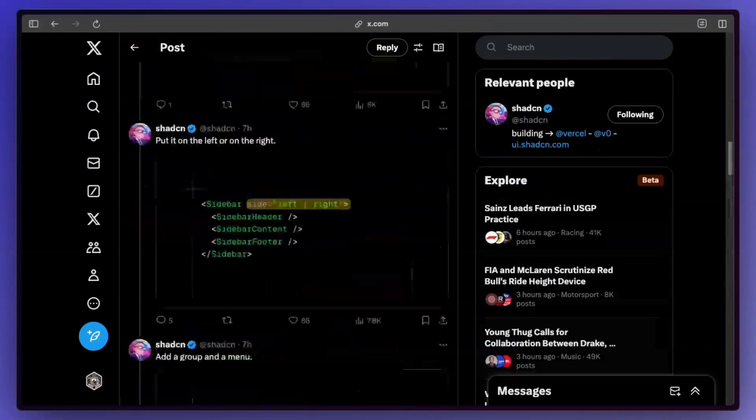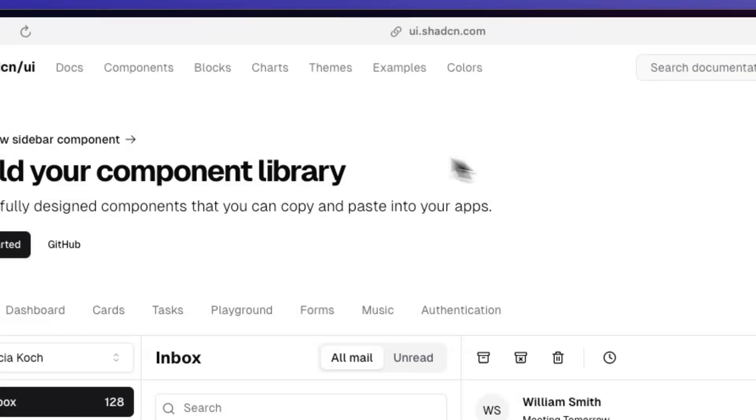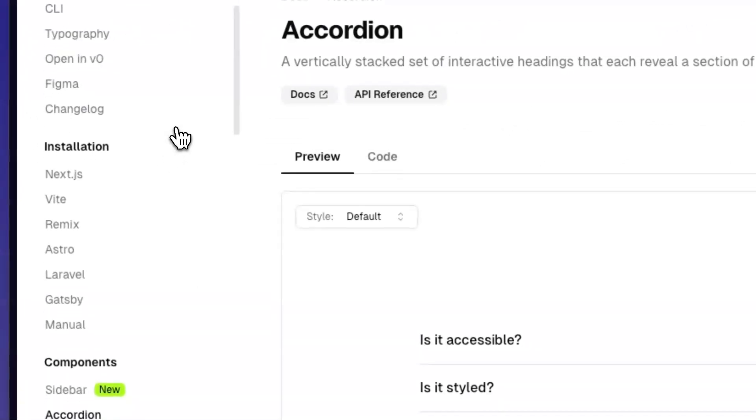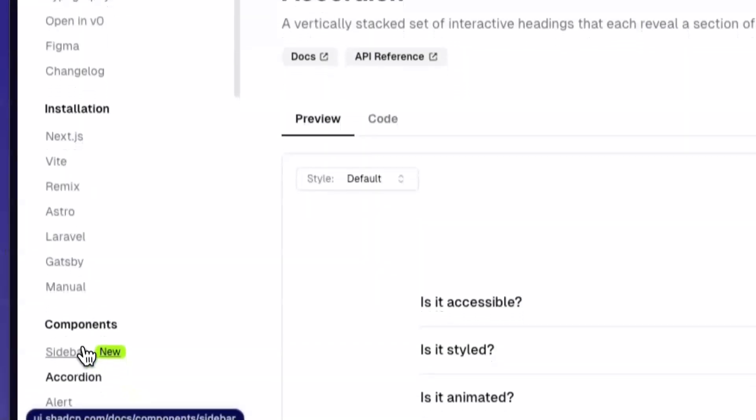This is all just code. So it's kind of hard to just visualize it. It's easier if we just go to the website. On the website, obviously it's going to be under components. So if I go down here, yep, sidebar.